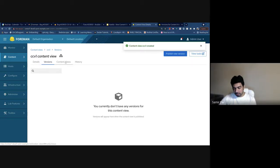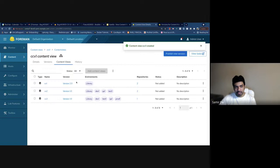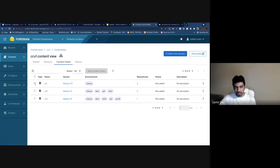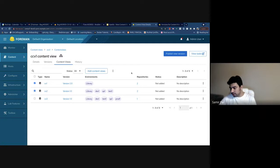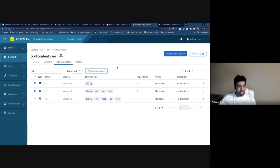Let's also quickly create a composite CV. With composite content views, instead of the repositories tab you'll see a content views tab, where you see a list of all content views. This is fairly similar to the repositories tab we saw earlier, and you can add and remove content views from here. With that, I'll pass it on to Andrew.